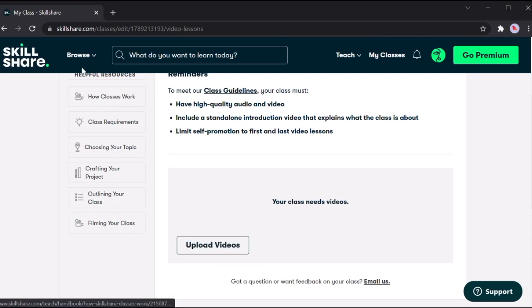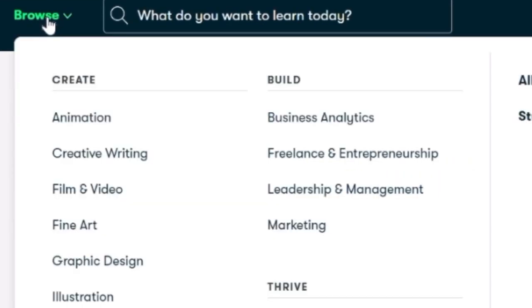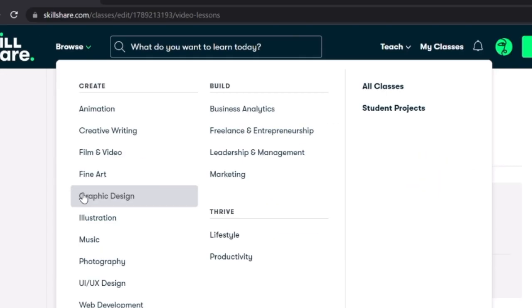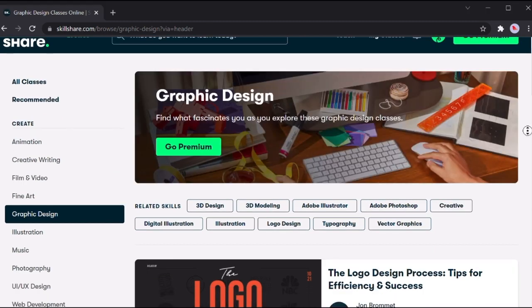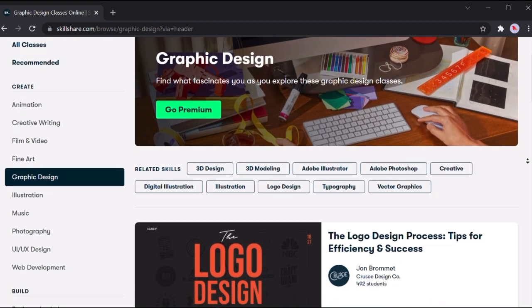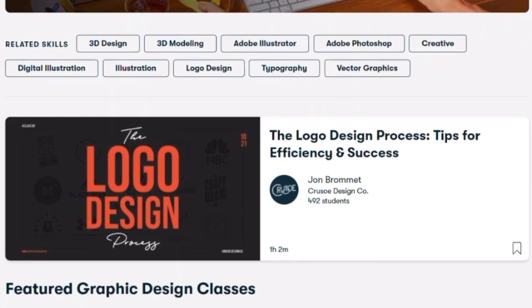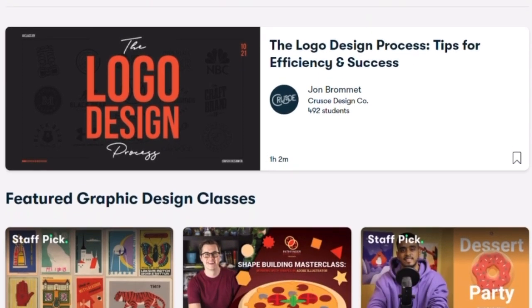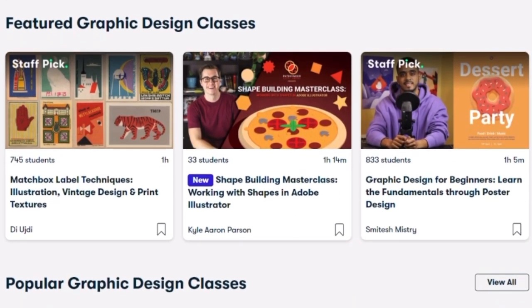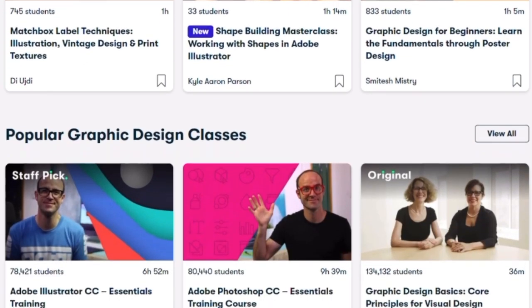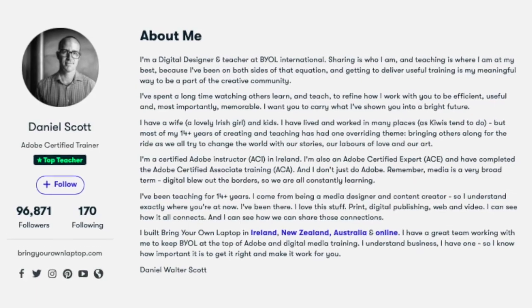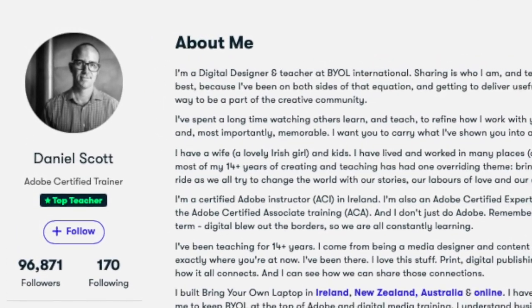For example, I will open the browse section and choose graphic design. Look here - just for this section alone, one million people are following. Imagine just how much money you could earn by uploading videos that one million people are watching and willing to learn something new.